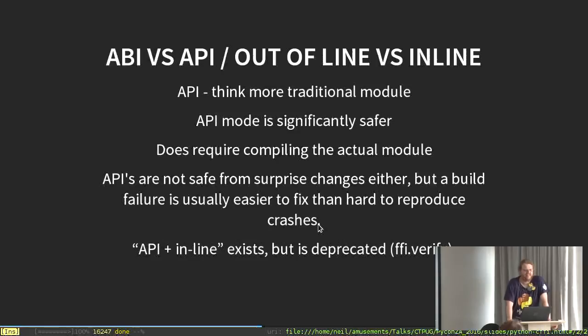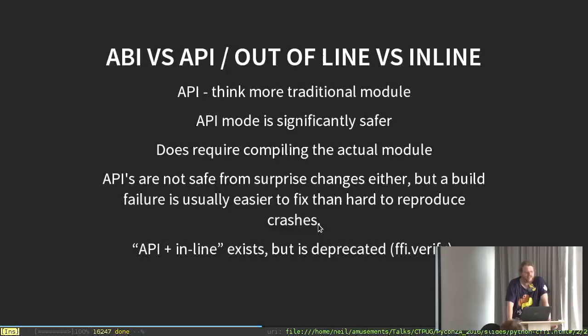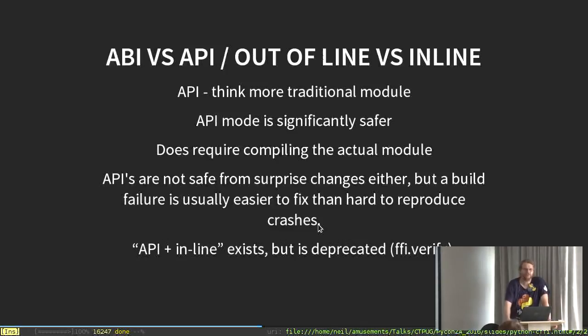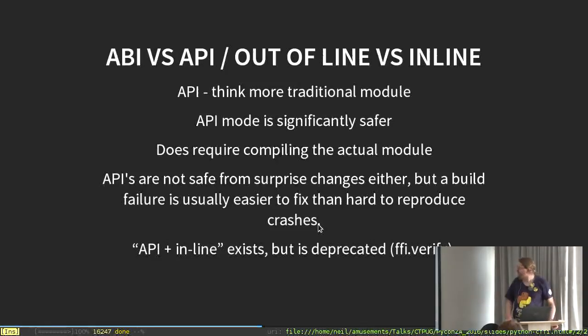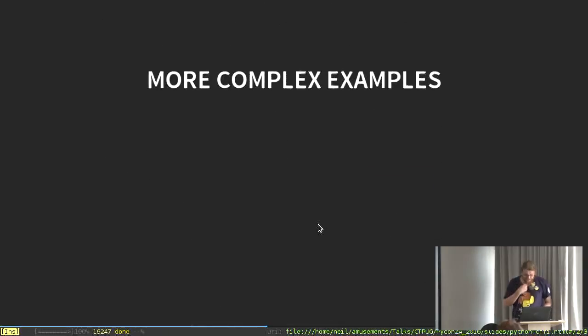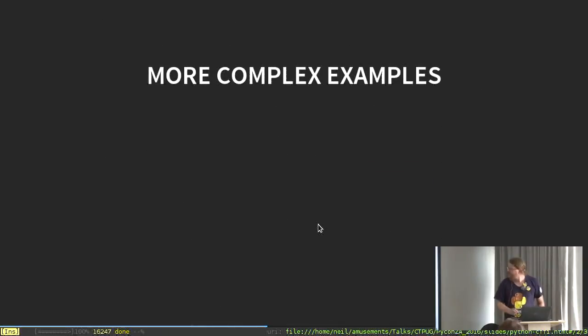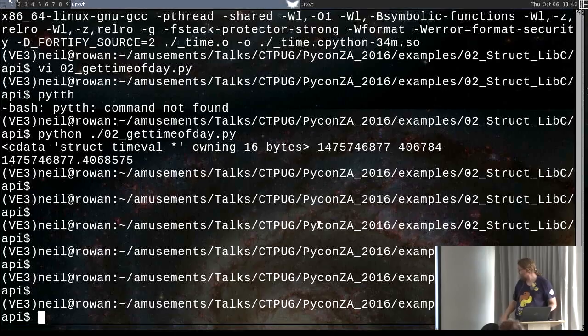API is, of course, not immune to sudden unexpected changes either. Especially undocumented sudden API changes. But spotting a build failure is usually a lot easier than spotting a sudden surprise crash and working out what's happened. I've just shown API is out-of-line. CFFI does support API as an inline thing. It's an old idea. It's deprecated. Don't use it. But you might actually still encounter it in the wild. So be aware it exists and ignore it otherwise.